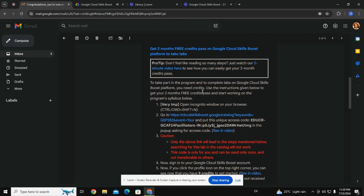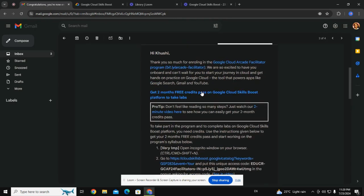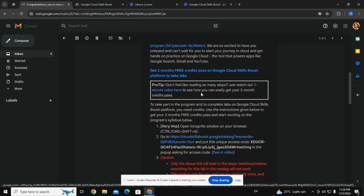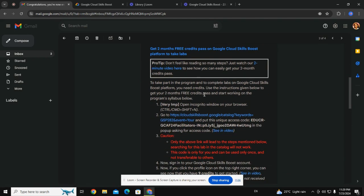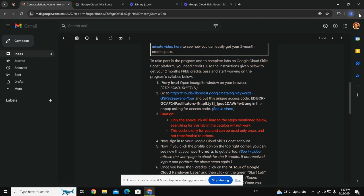Hello everyone, welcome to Tech Hack. Today I'm going to show you a basic tutorial on how you can redeem your credits for the Google Cloud Skills Boost platform. What you have to do is turn on incognito mode.